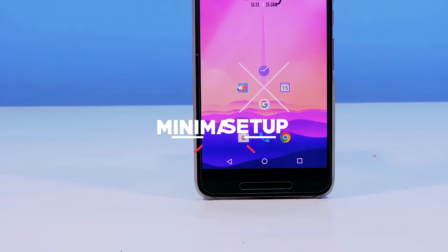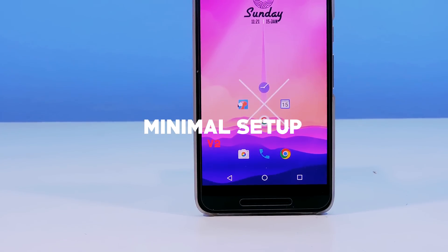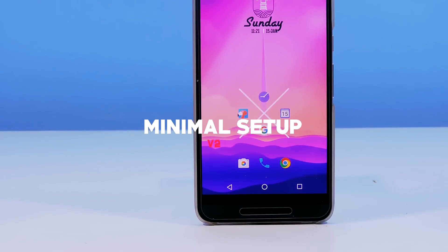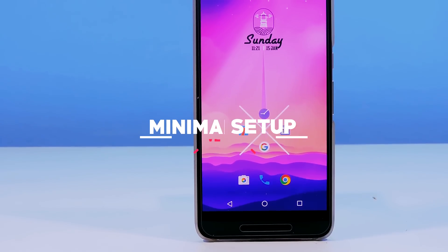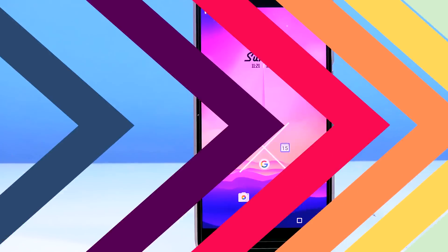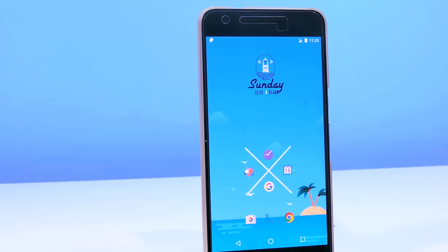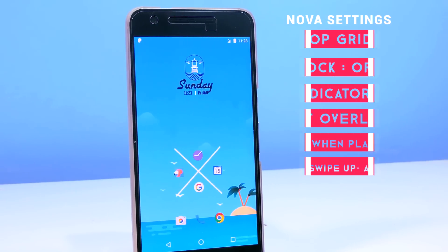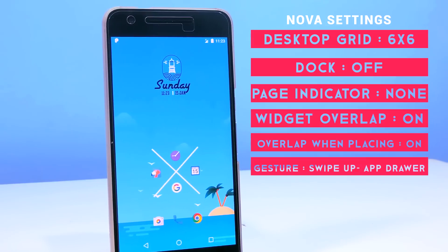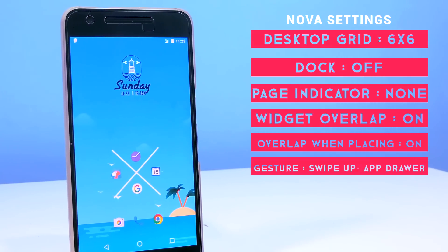Hey guys, it's me Rahul with another Android setups video. Today I'll be showing you how to make this minimal setup, so without further ado, let's begin. As always, you can find the links to download the wallpapers and the apps used for making this setup from the description. For this setup I will be using Nova Launcher Prime as always.